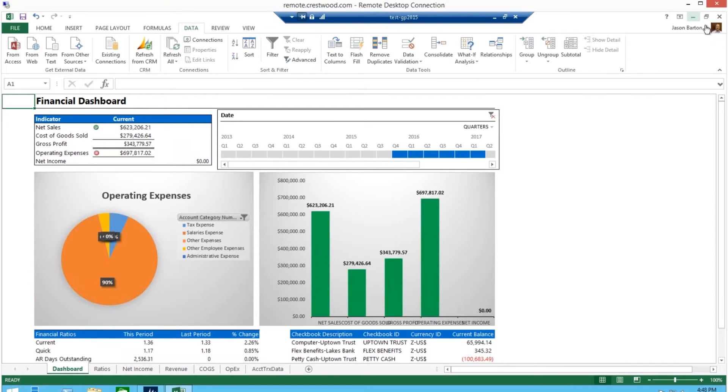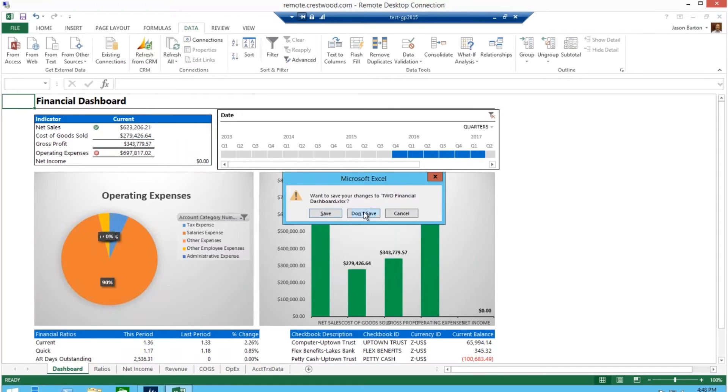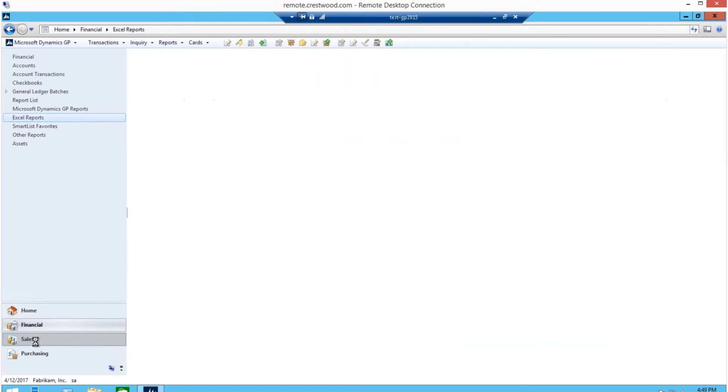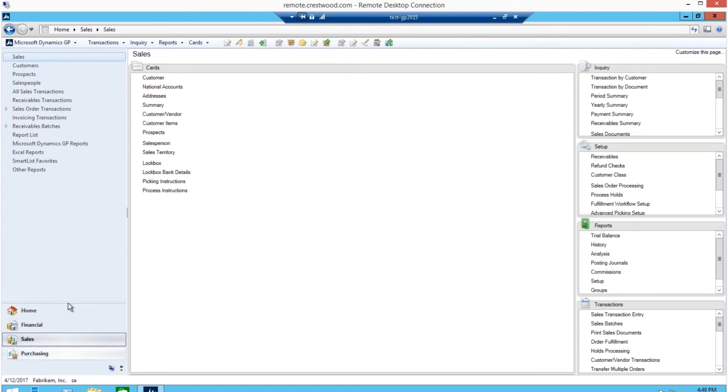You can also save these reports into any folder and run them from Excel at any time and refresh the data. So you no longer have to be in Dynamics GP to see real-time, updated dashboard data.